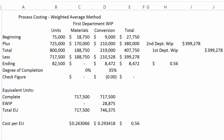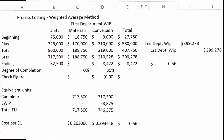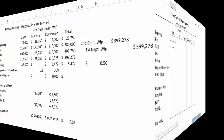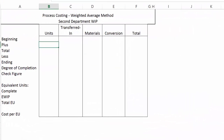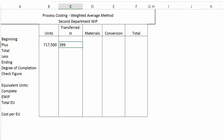Now let's take a look at the spreadsheet for the second department. We want to add to this spreadsheet the goods that were transferred in — 717,500 units at a cost of $399,278.